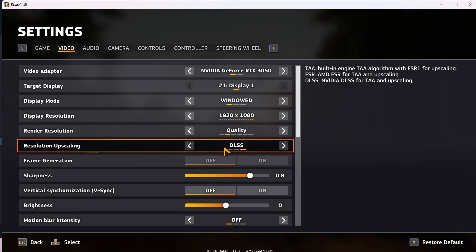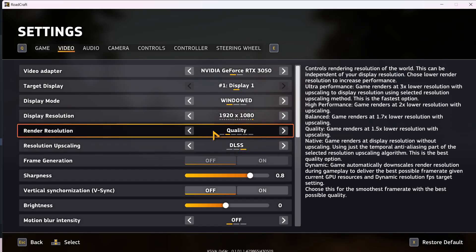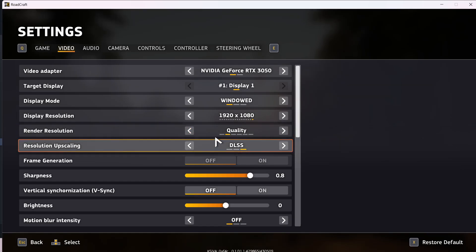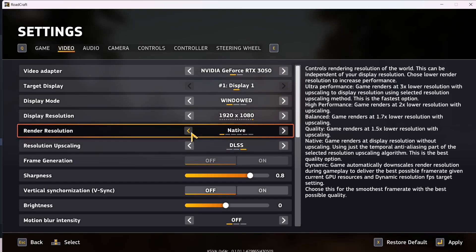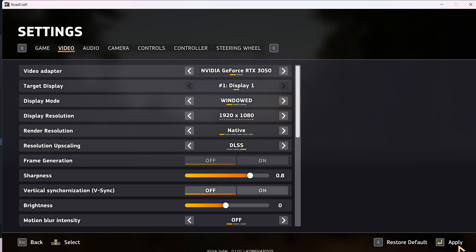Over here you can see render regulation upscaling. If it's set to DLSS or FSR, make sure rendering regulation is set to native. Set it to native and then hit apply.